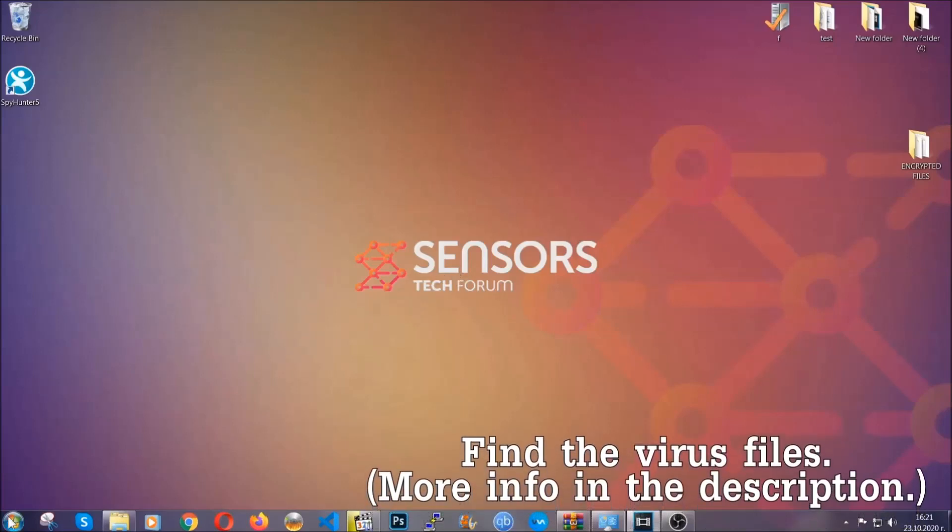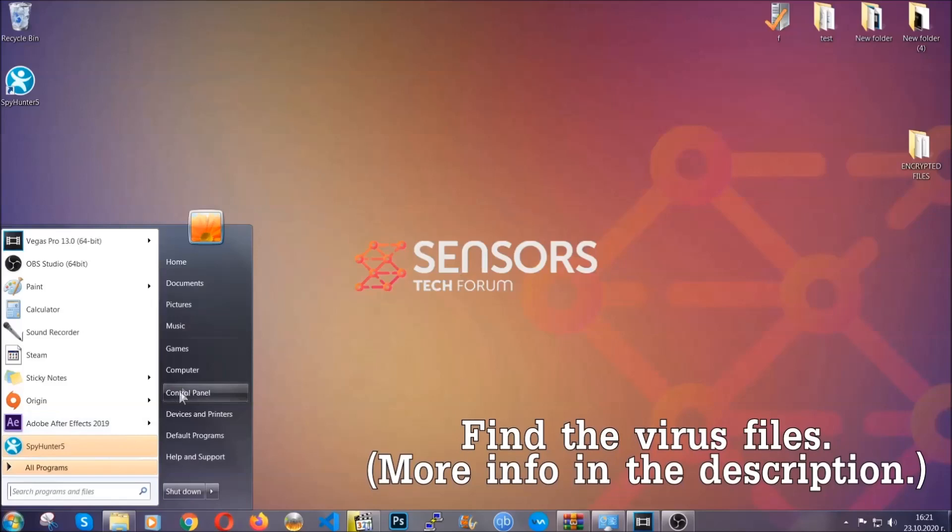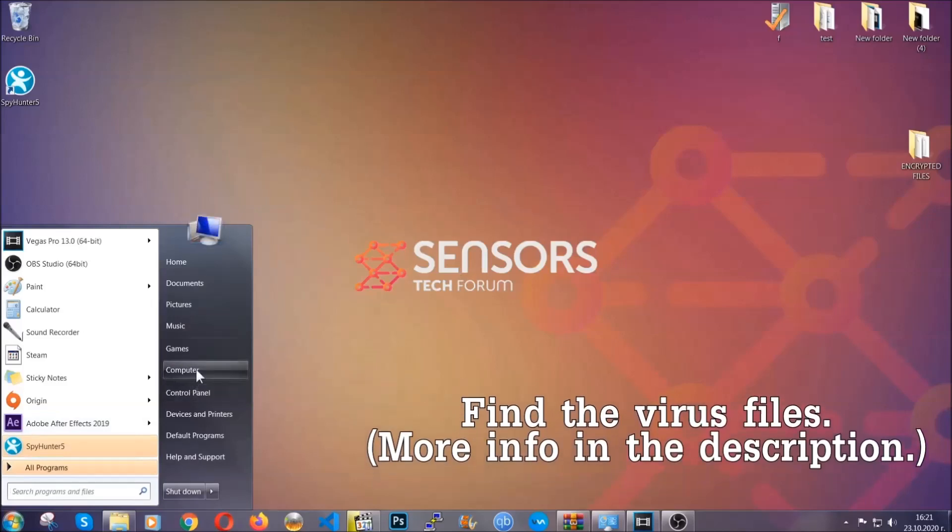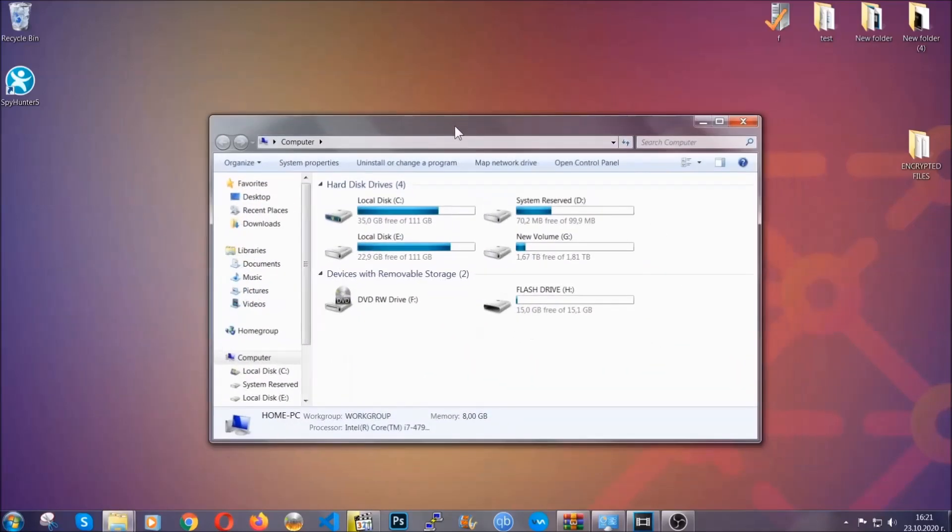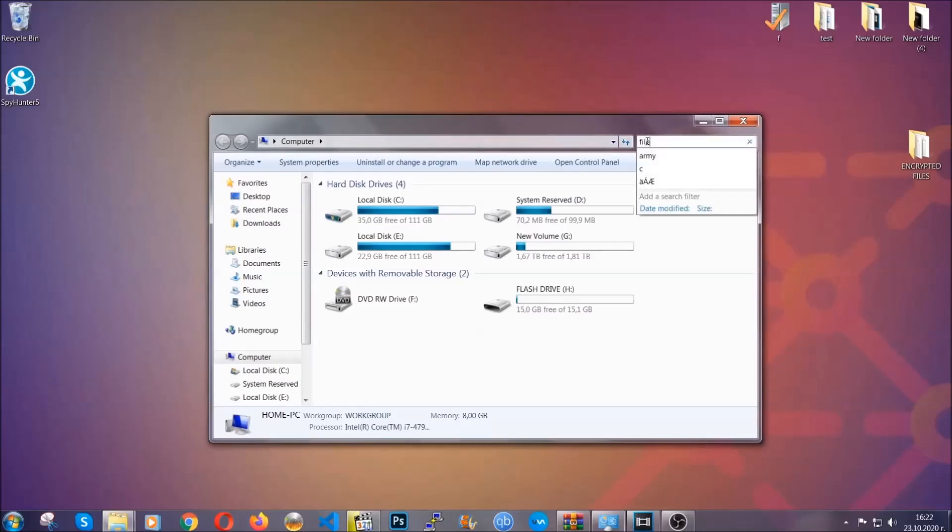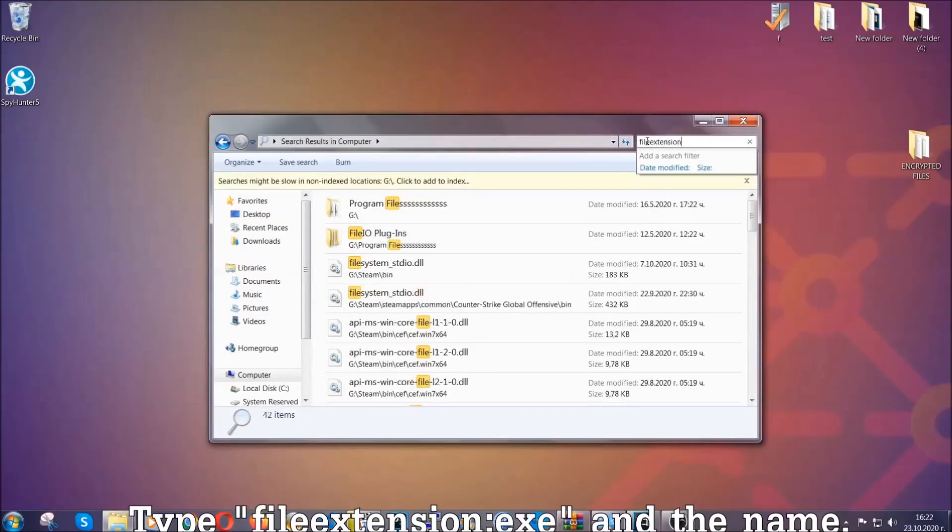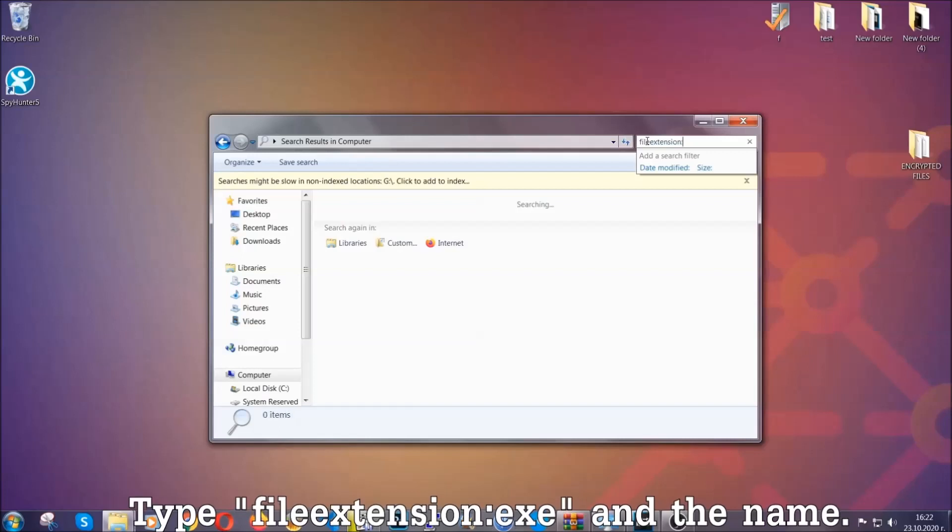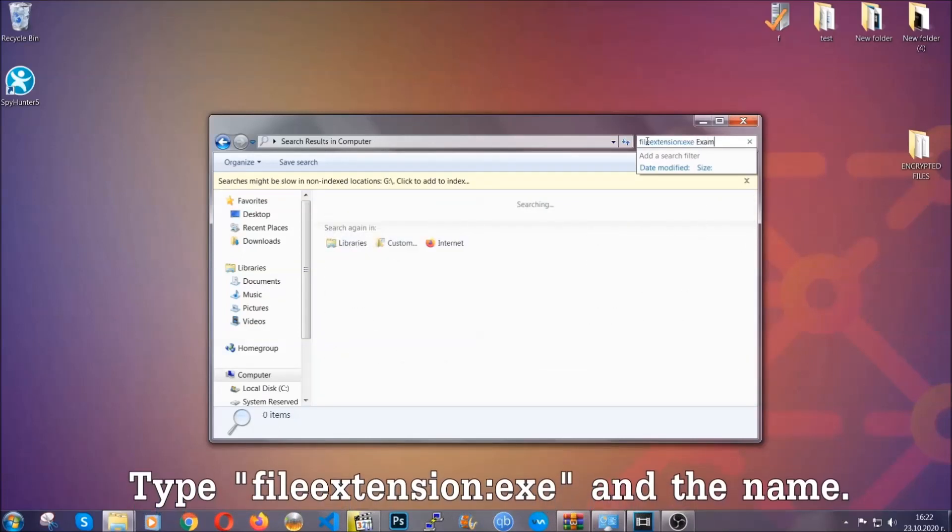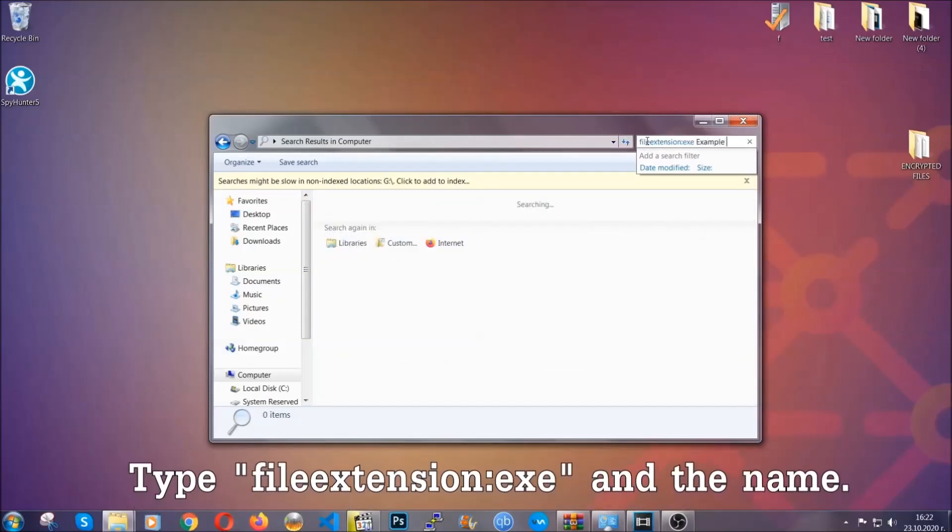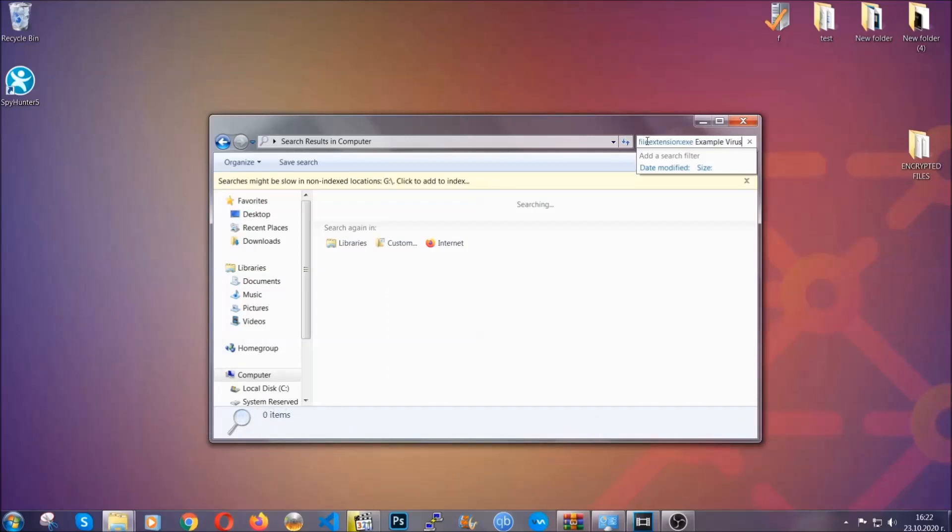To find the file, you have to know the name. Usually in the description we upload the names of the files in the article where we do research on different viruses. So you can check if it's there. If it's not, you can check via other ways which I'm gonna take you through. Now what you're gonna do is open My Computer, and then you're gonna type the file extension, for example double dot exe in this case. Example virus name is just to show you how it works.